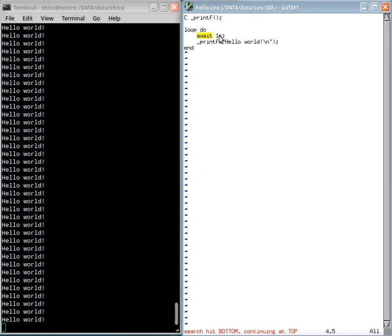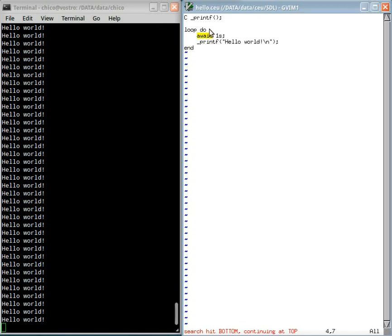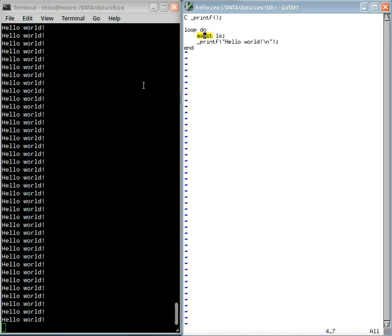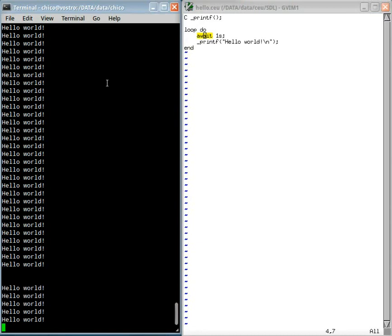Here we are reacting to time but we can also react to mouse clicks, key presses and so on. When the program reaches this await statement, it suspends and only after the referred event occurs that the program resumes and in this case prints the message and loops again to await again one second. And it stays forever in this loop. See here that it is still printing the message every second.